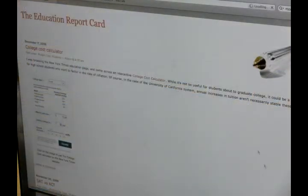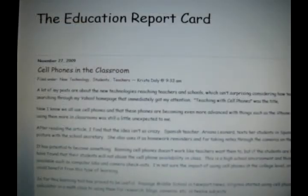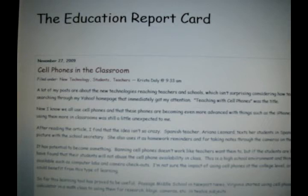Blogs provide commentary or news on a particular subject. Students can include links, photos, and videos to accompany the topic they are writing on. In journalism classes, students are often required to make and maintain a blog throughout the semester, writing it as a personal journal or providing their thoughts on specific issues like education.